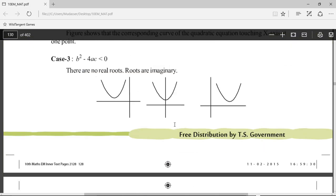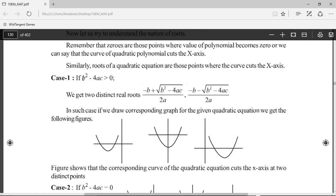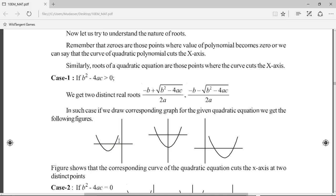Let's understand this with the corresponding graphs. For the first case, b²-4ac greater than zero, we see a U-shaped graph known as a parabola cutting the x-axis at two points. It is cutting the x-axis at two points, so we are getting two distinct real roots. In the second figure also, the corresponding graph for the quadratic equation is cutting the x-axis at two points. So when b²-4ac is greater than zero, we get two distinct real roots — roots which are different from one another.